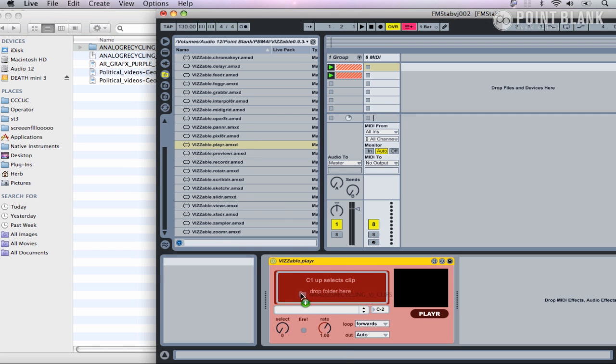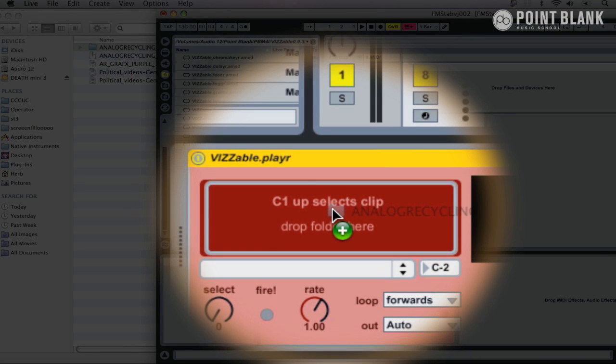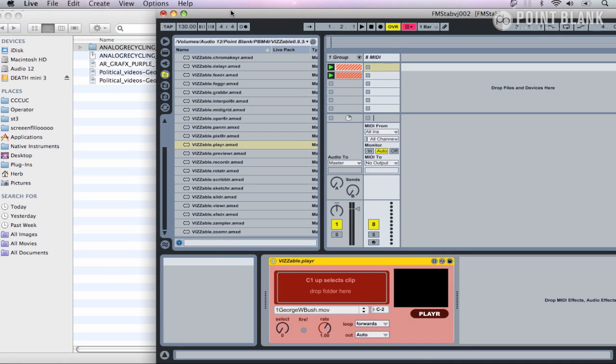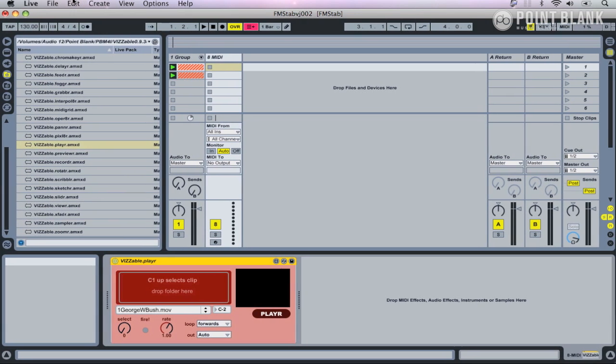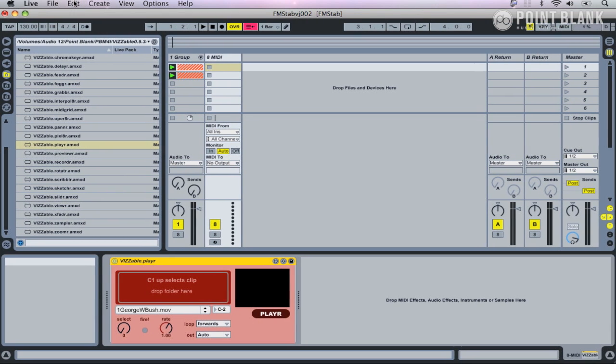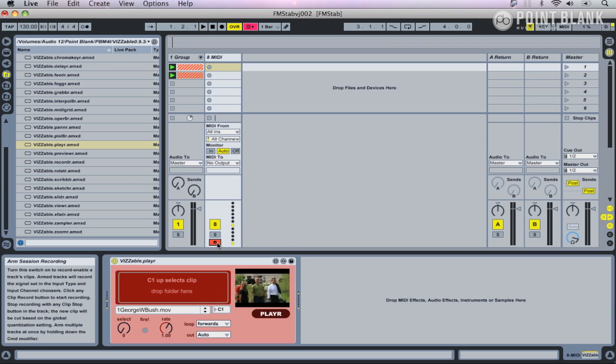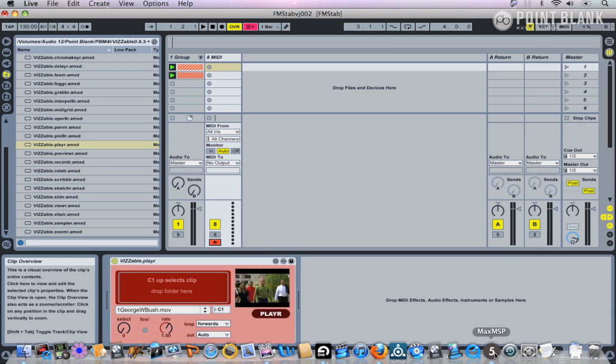I'm going to click on this folder and don't let go, and then drag it across to this area here. You can see there's a little green button with a plus icon on it, and then just drop it in there. What that does is it maps all these different videos to different keys on your keyboard.